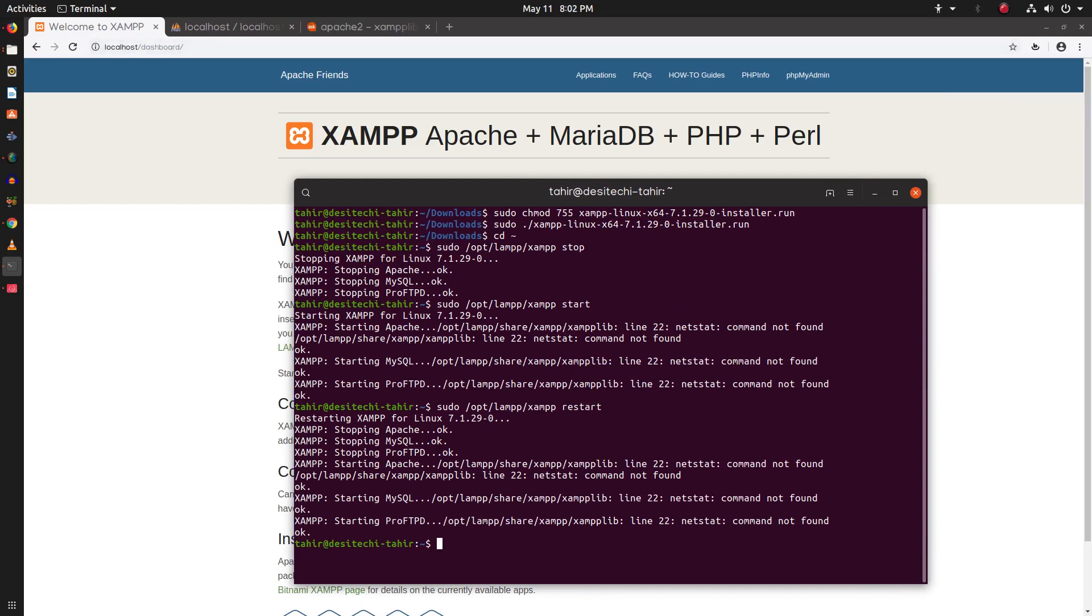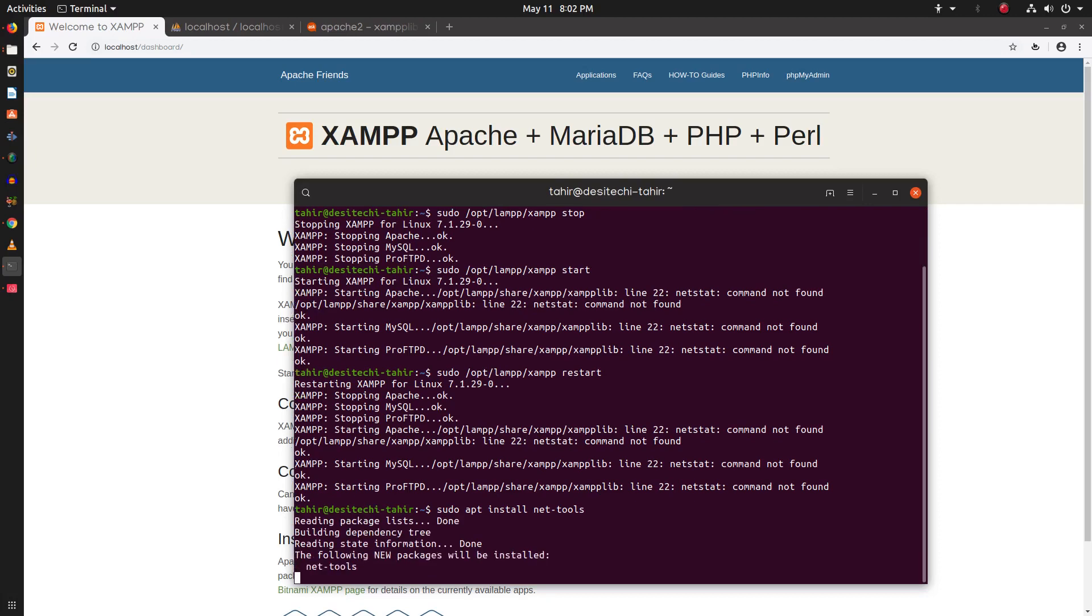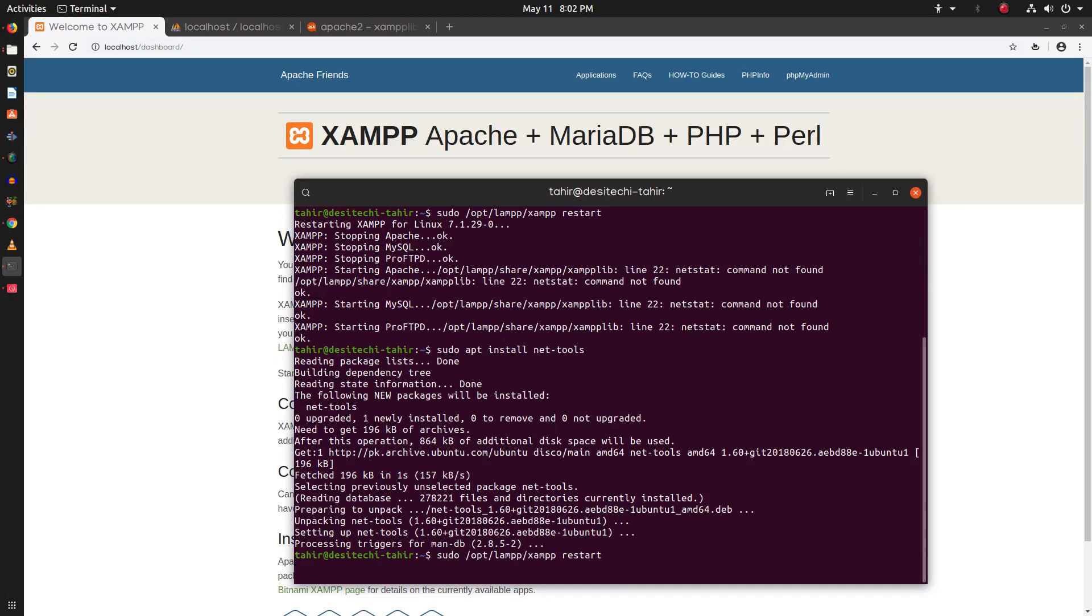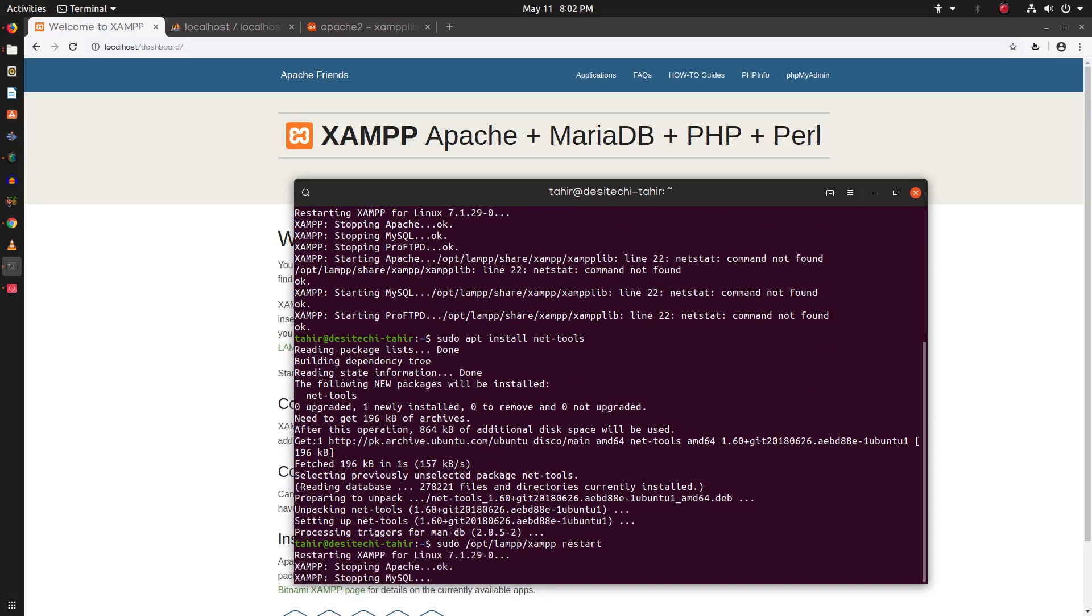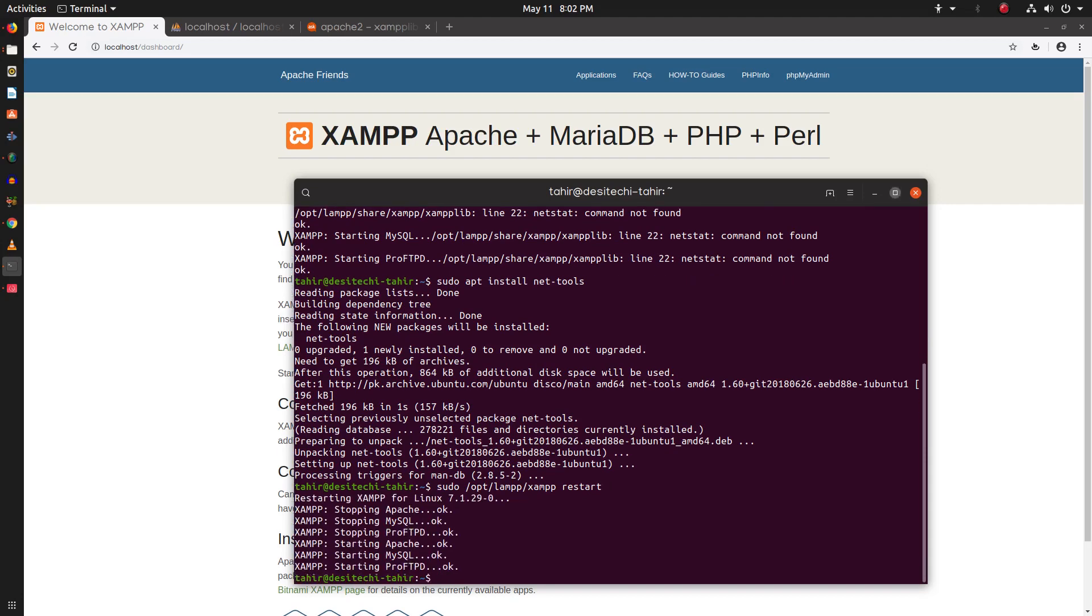Just type this command to install net-tools. Now restart XAMPP services. And you can see the netstat error has gone.